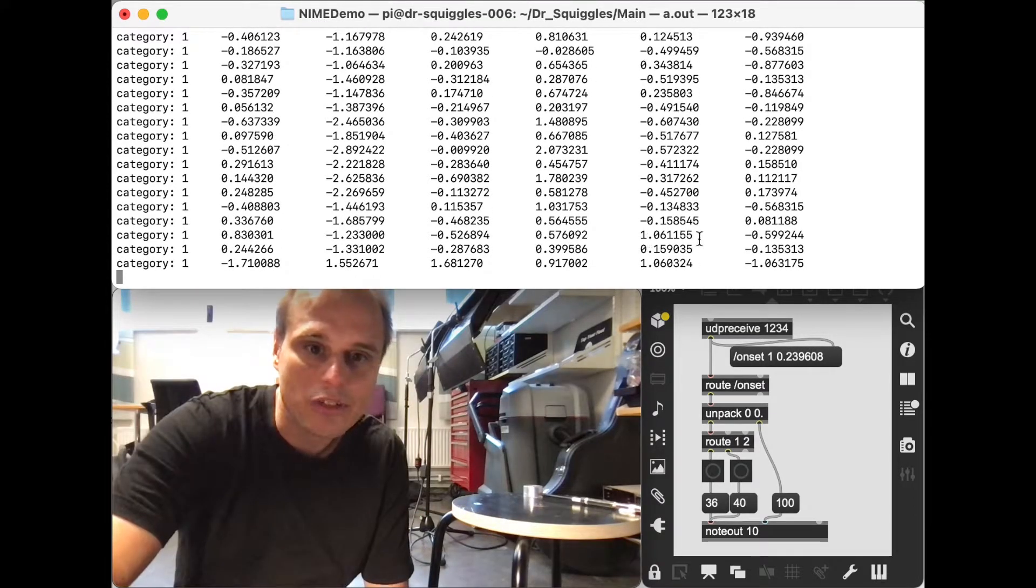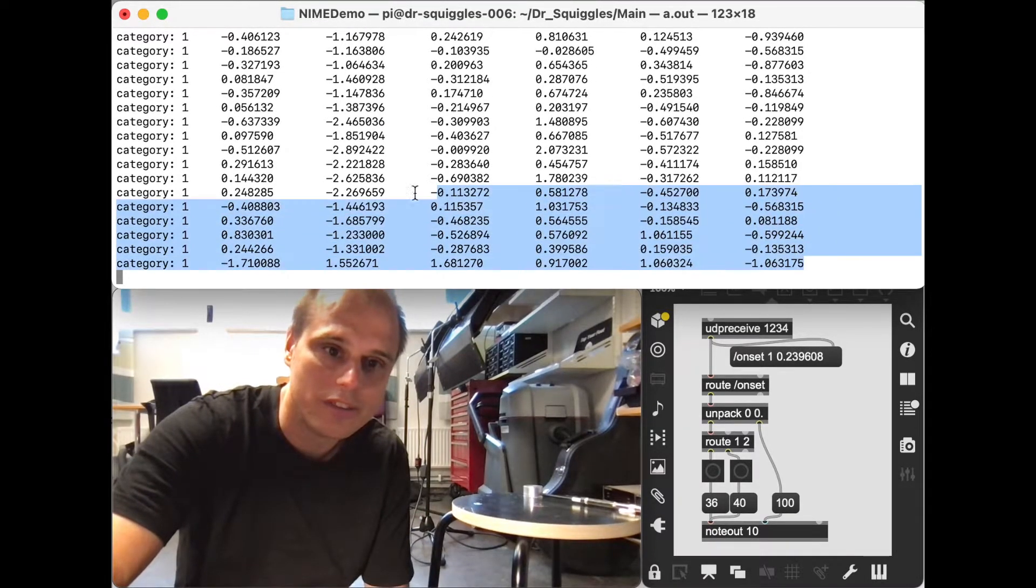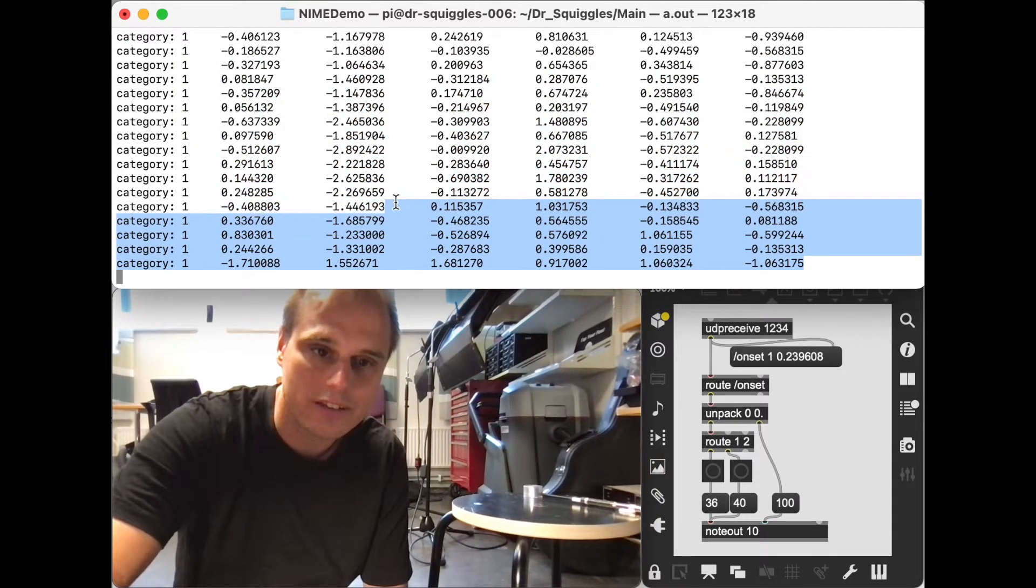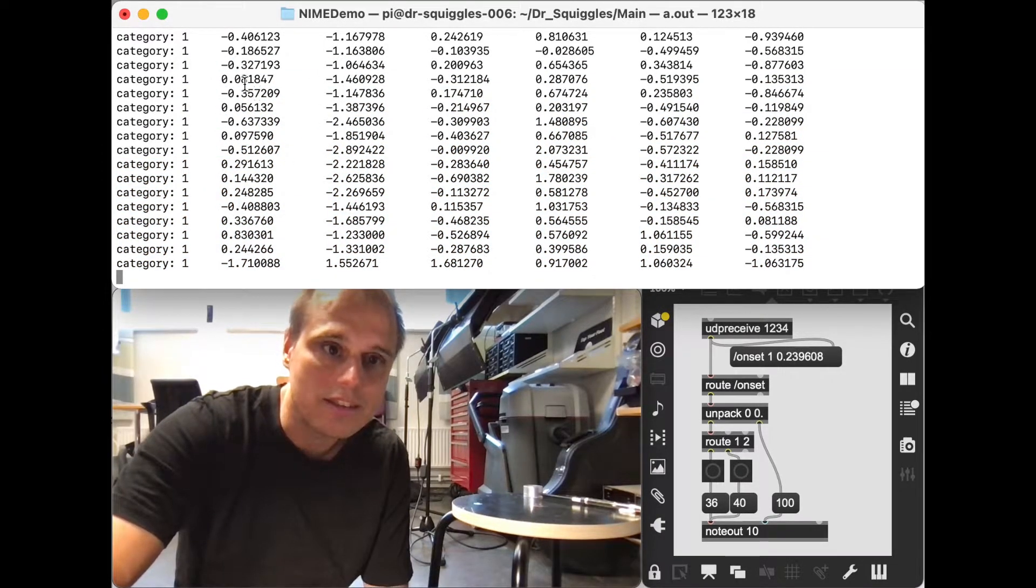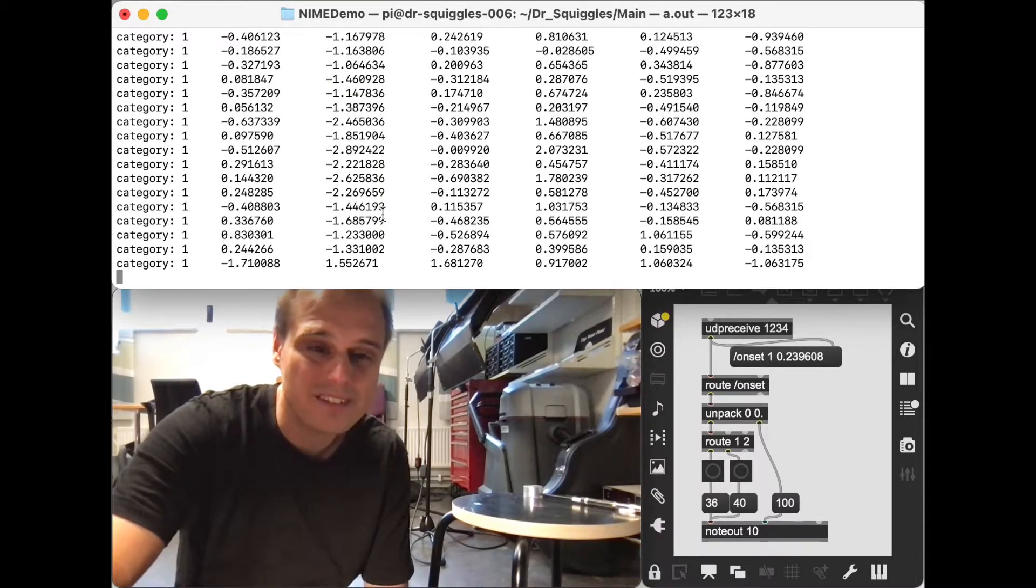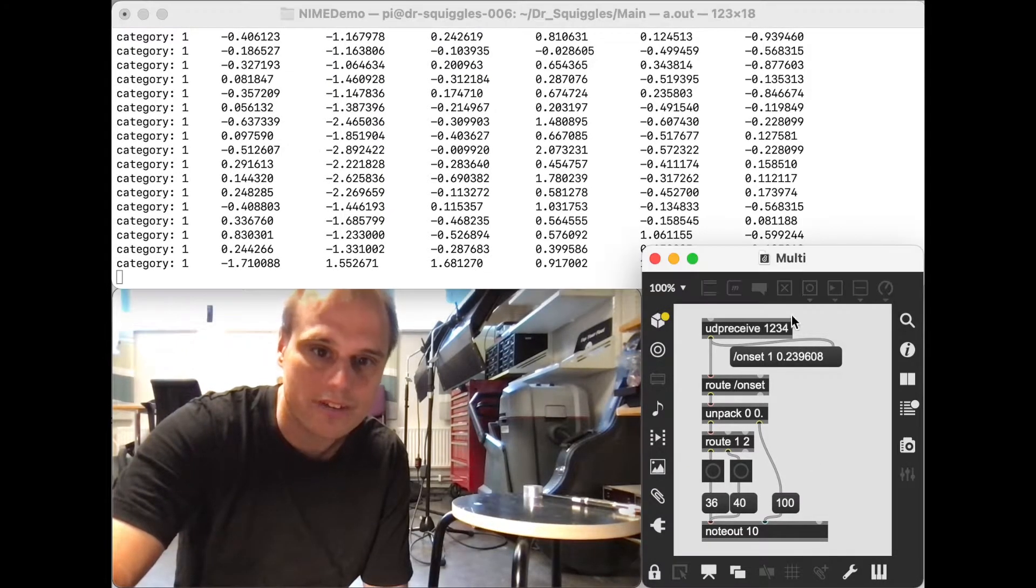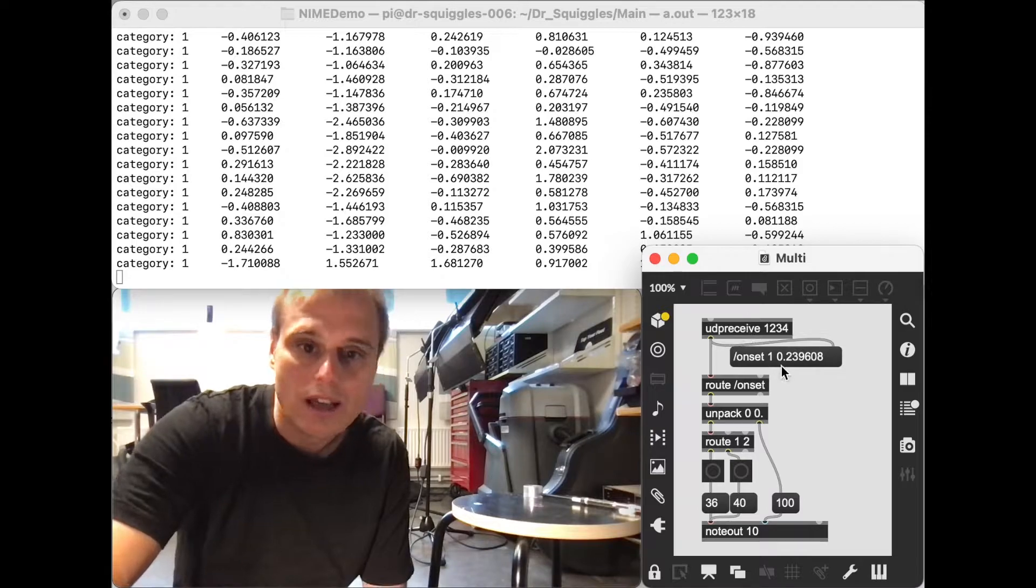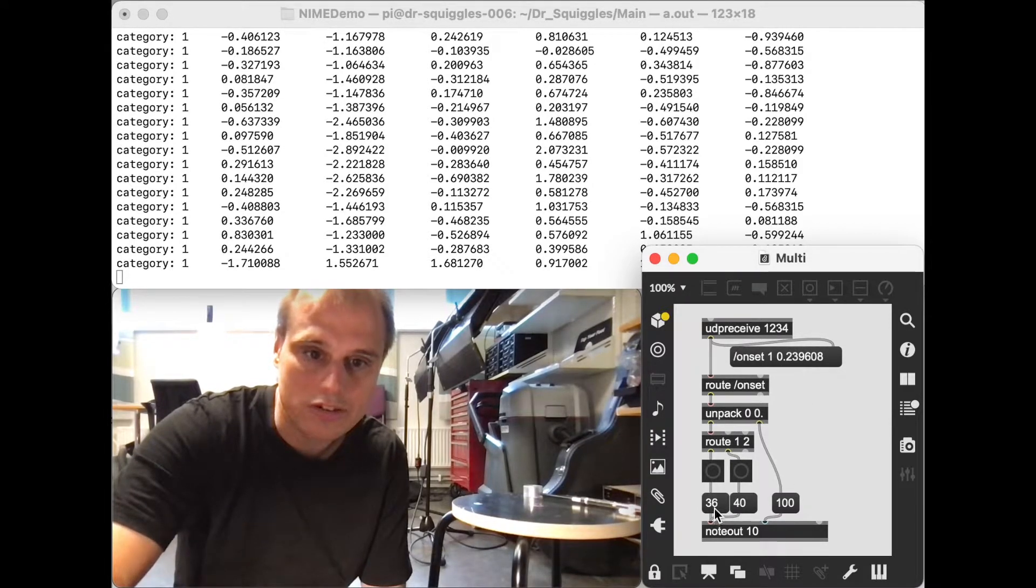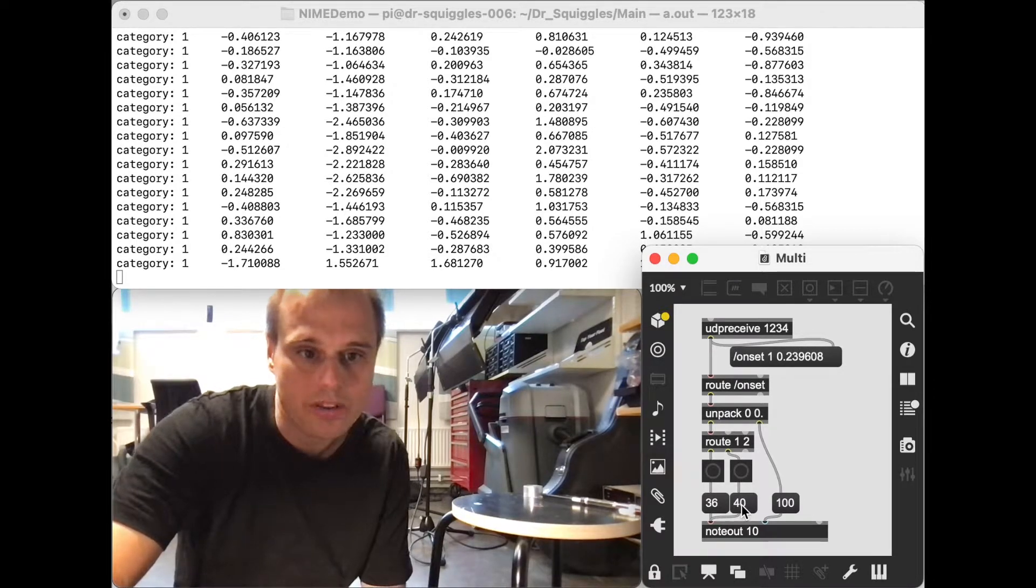And so the way this works, which I showed in the video about this stroke classifier, is that this software kind of sends OSC messages, which I receive in Max MSP. And then I kind of use those messages to either trigger the bass drum sound or the snare drum sound, depending on which timbre was recognized.